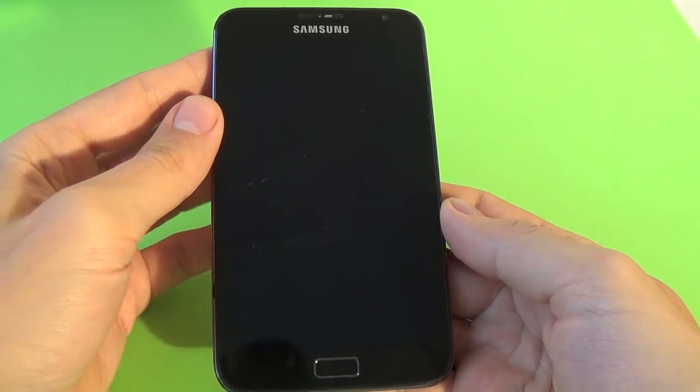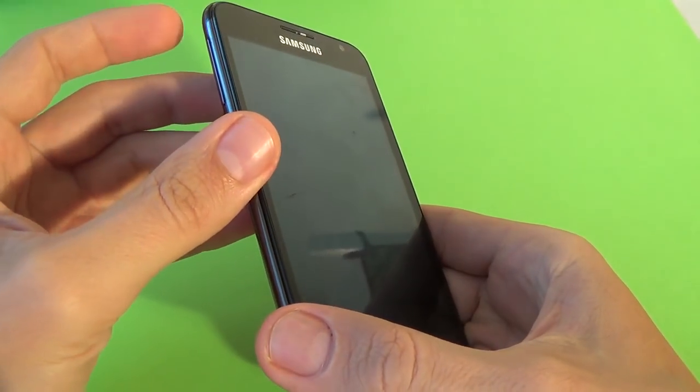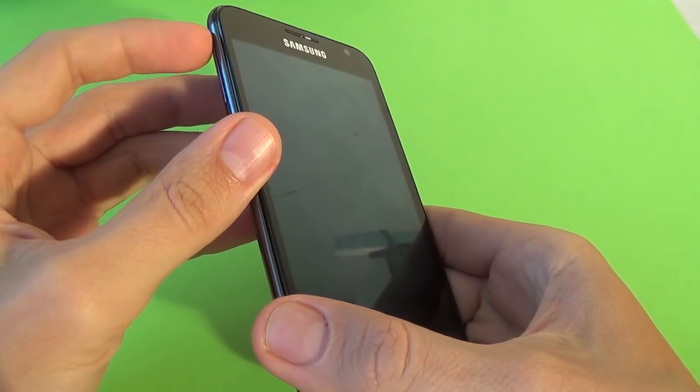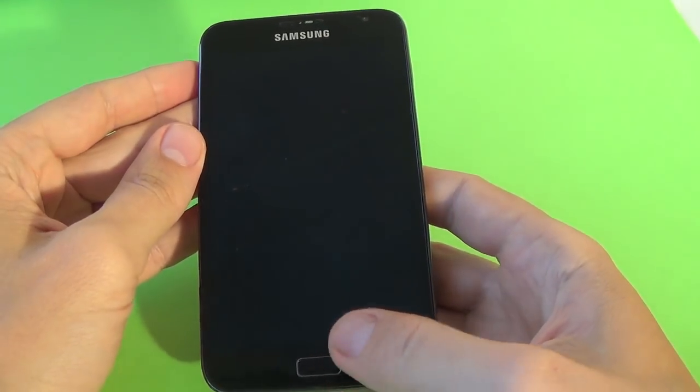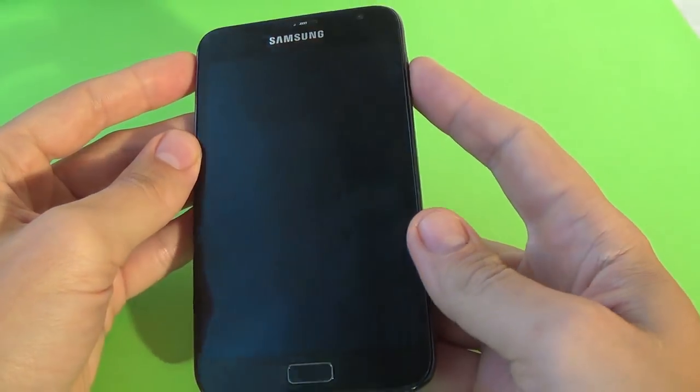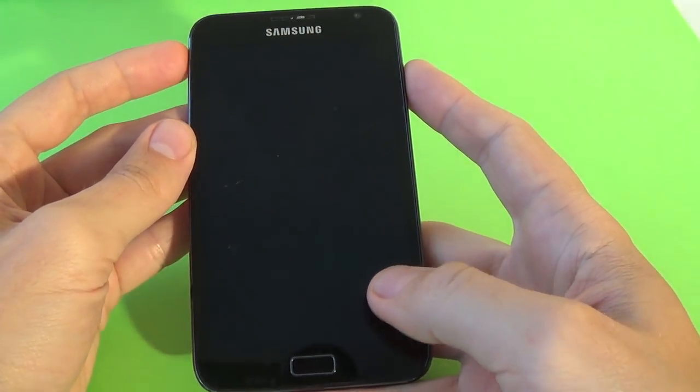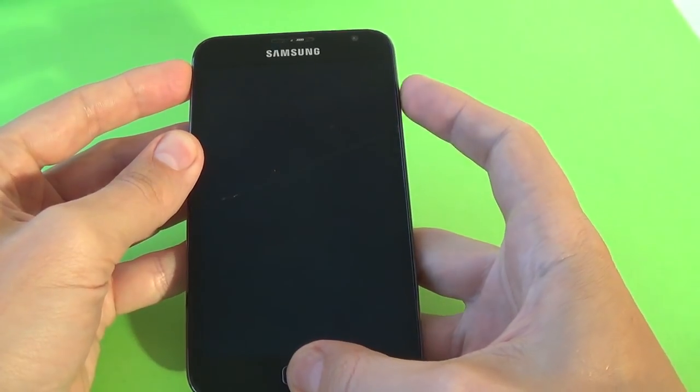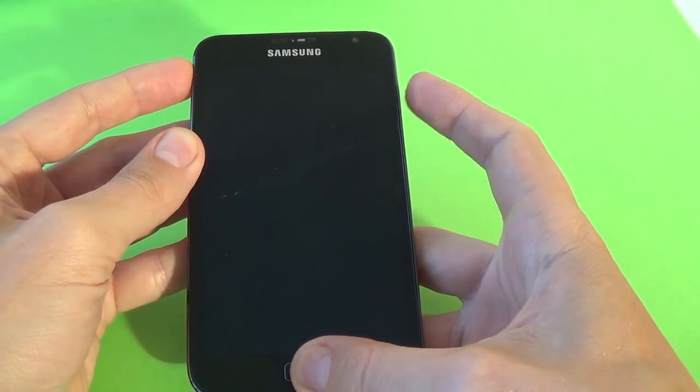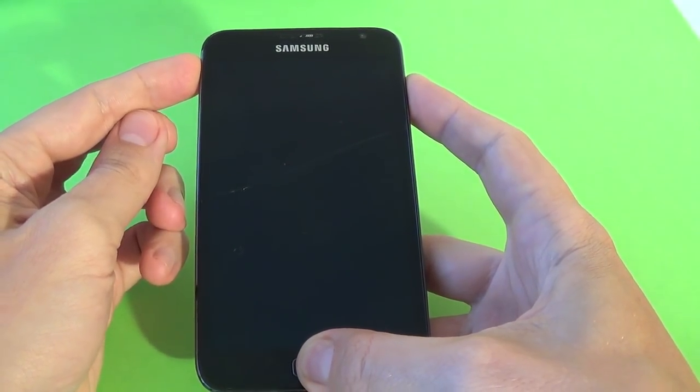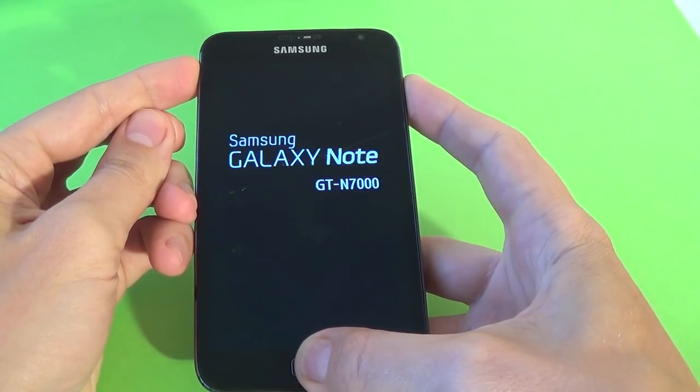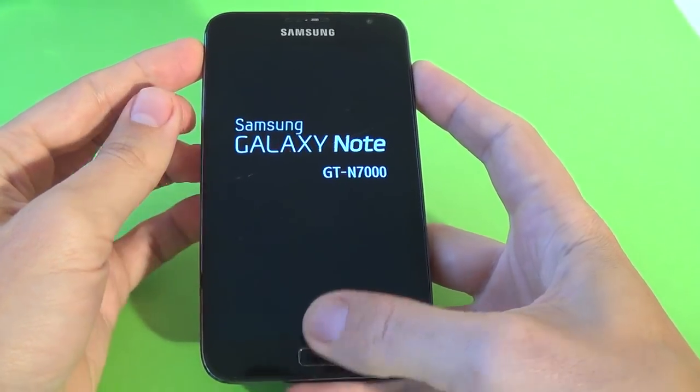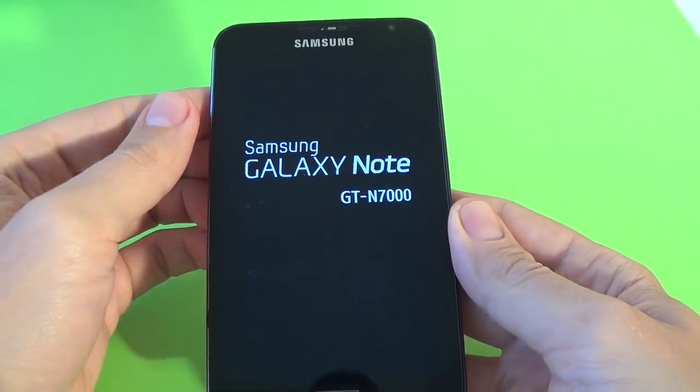And now just press the volume up key, the home button and the power button until you see the Samsung logo on screen. Let's start it. Now release your fingers.